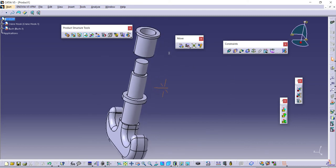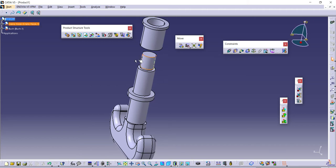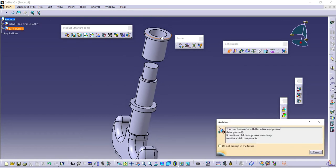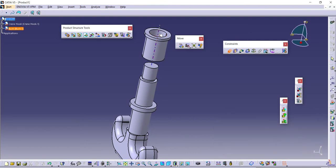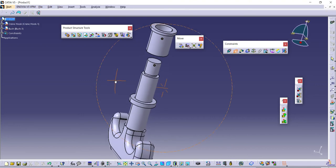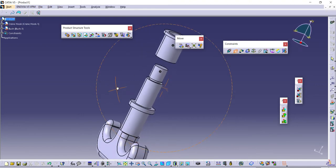Next, I need to assign the mates here. It's very easy - you can use two frequently used constraints: the coincident constraint for axes. Click on it and select the axis of this and this. Then the next one is contact constraint. Let me specify all the mates first.